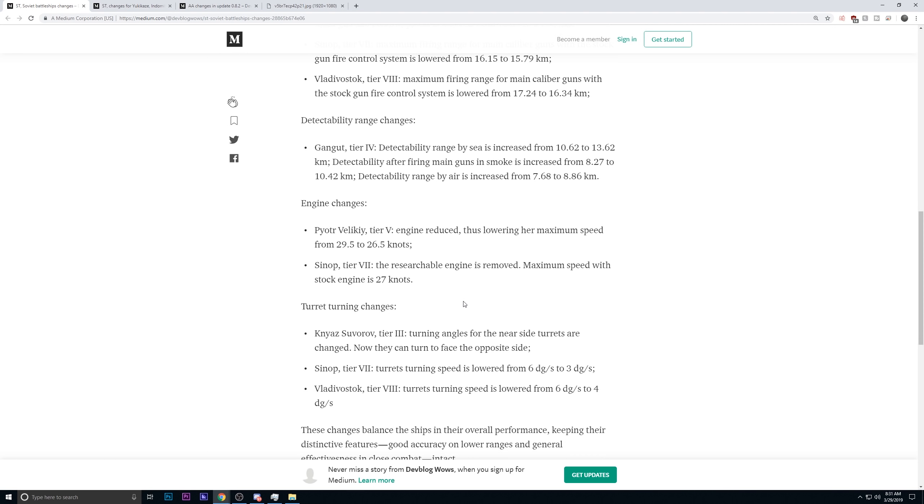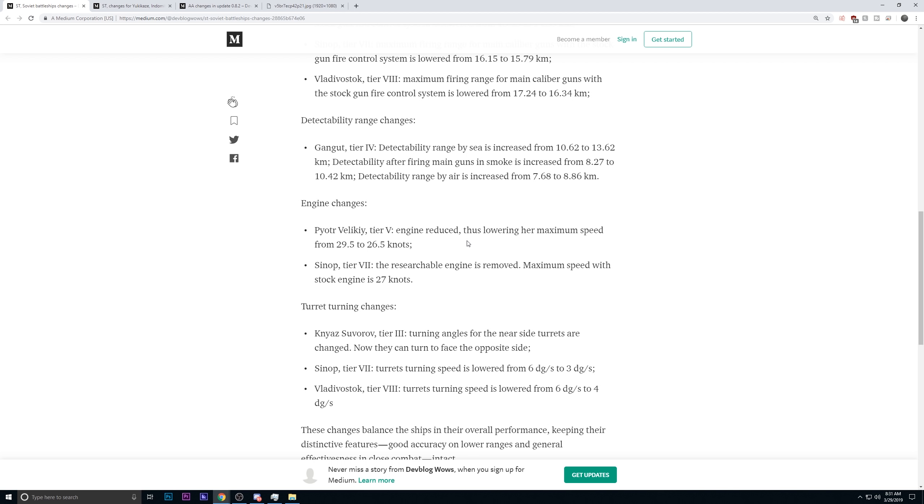The tier 5, the engine has been reduced from 29.5 knots to 26.6. Honestly, the ship was hilarious. It was so much faster than every other ship in this bracket. It needed to be nerfed in its speed. It had better accuracy, it had better speed, better armor. It had everything except AA, honestly, on its competition.